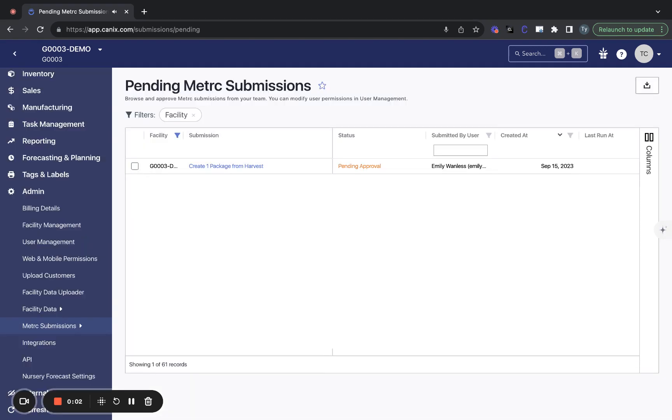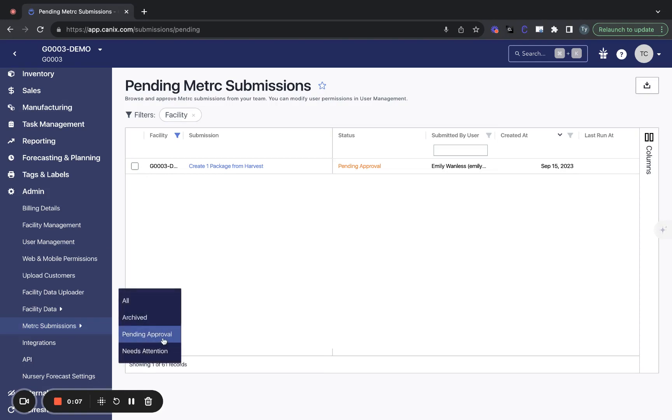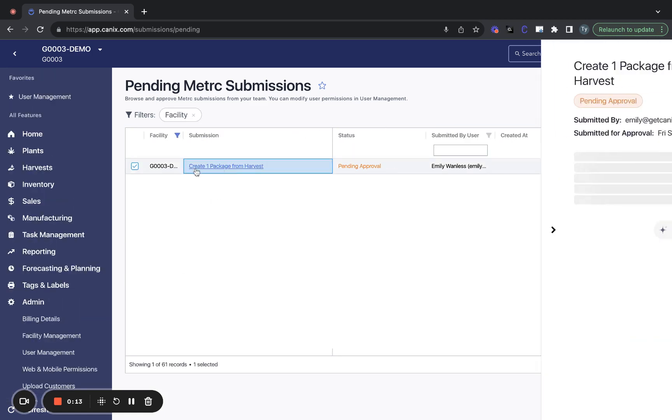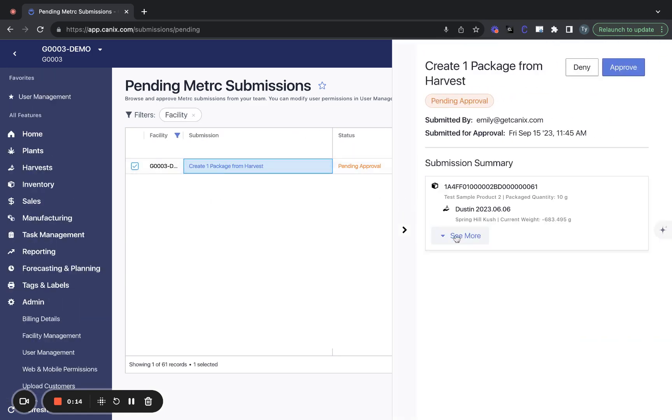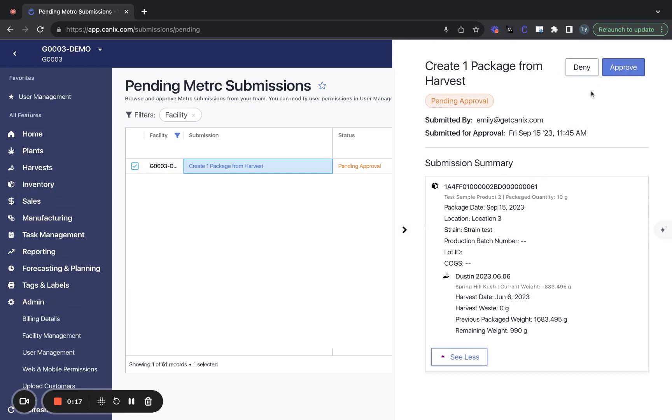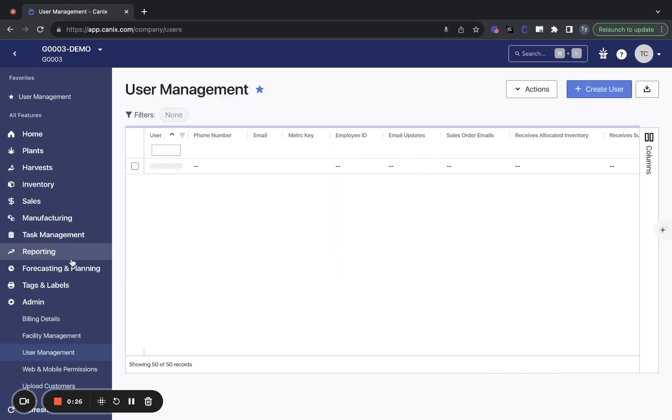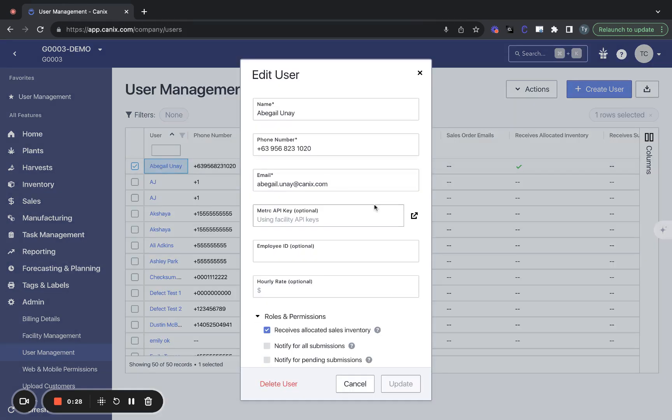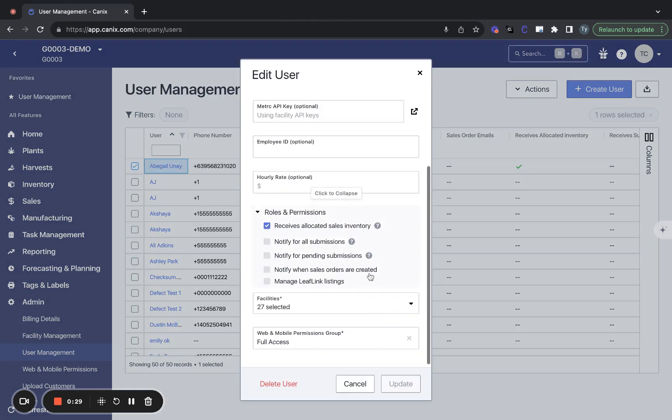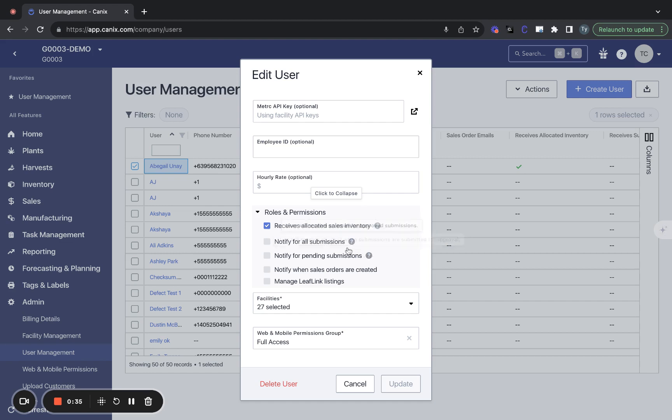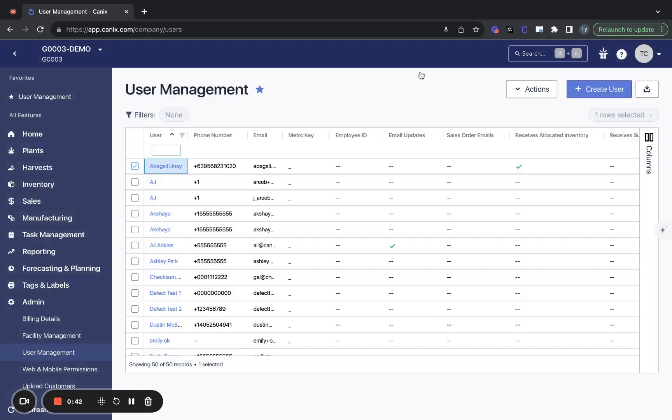And for any individuals requiring approval on their metric submissions, you'll be able to see those in the pending approval page here in metric submissions. So these are the submissions that will require approval and a manager who has access to approve creating packages from harvest. In this example, we'll be able to come in and approve that submission. Also worth noting that you can add notifications, both for approved submissions and pending submissions. These will go to your inbox if that's helpful for you to just manage which submissions are going through the queue.